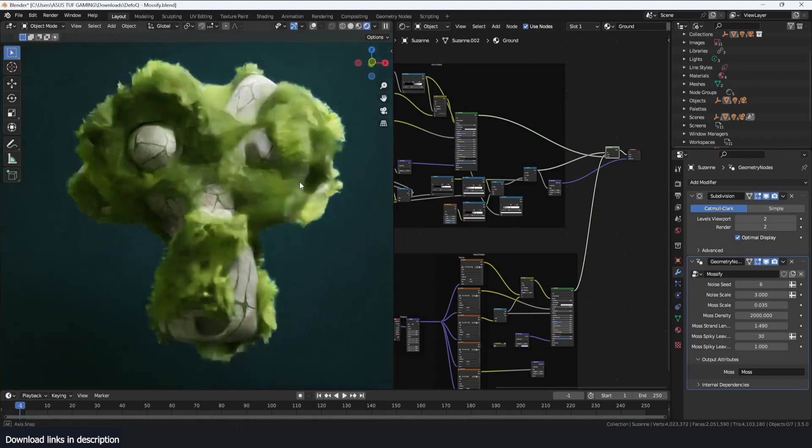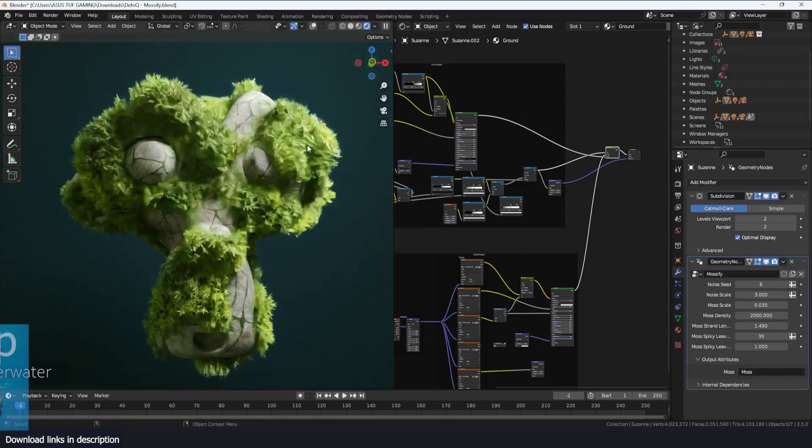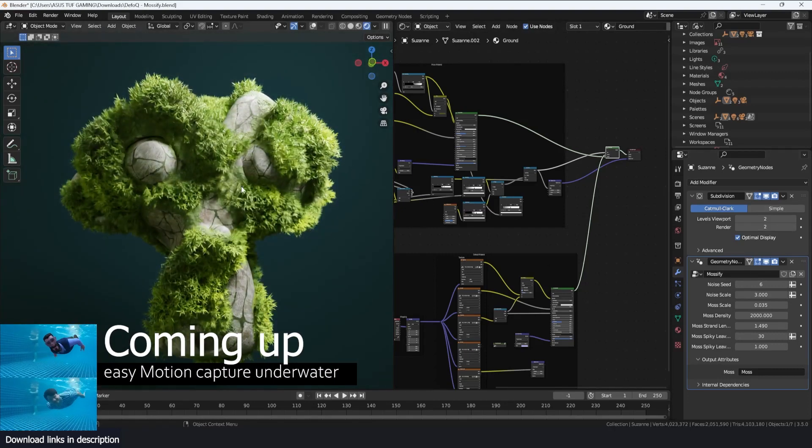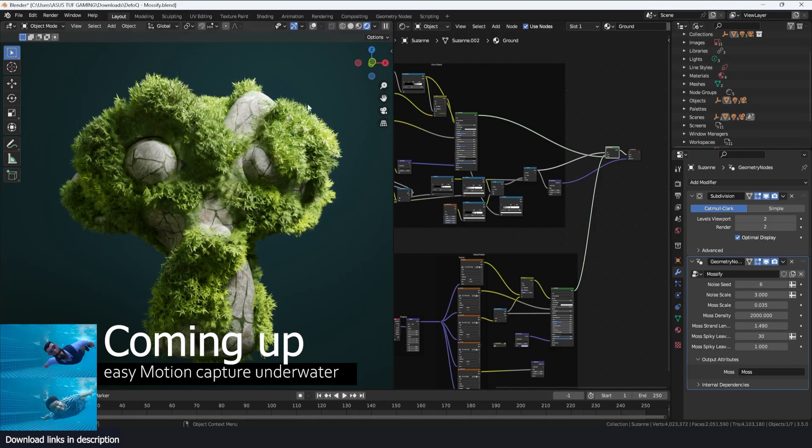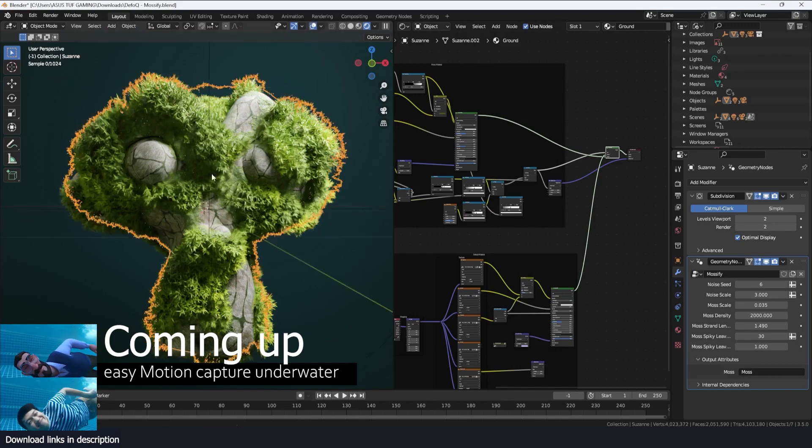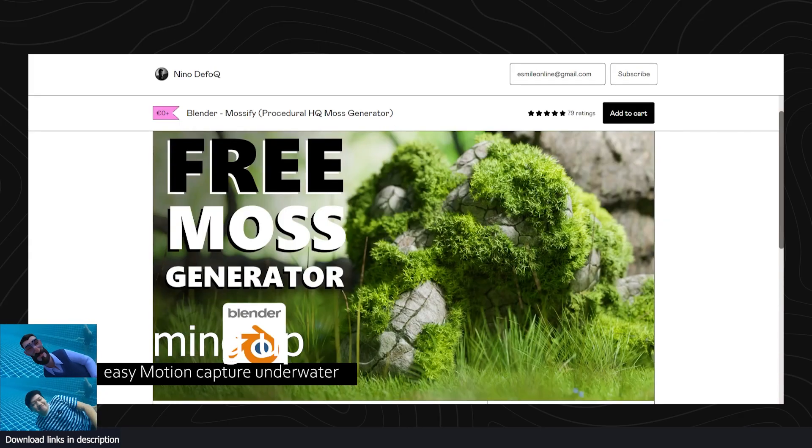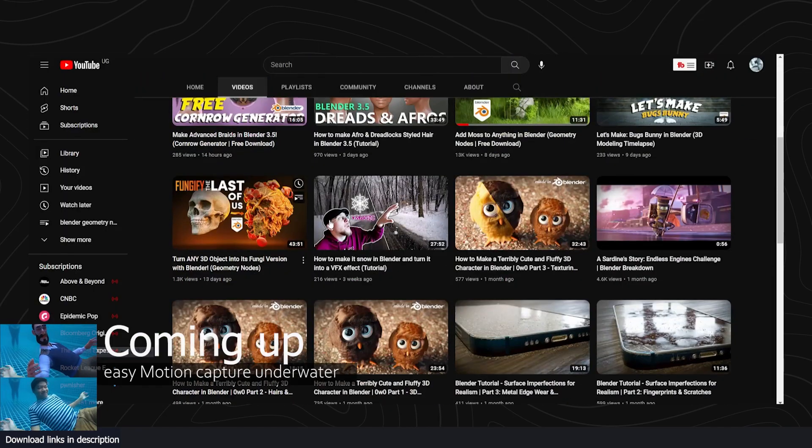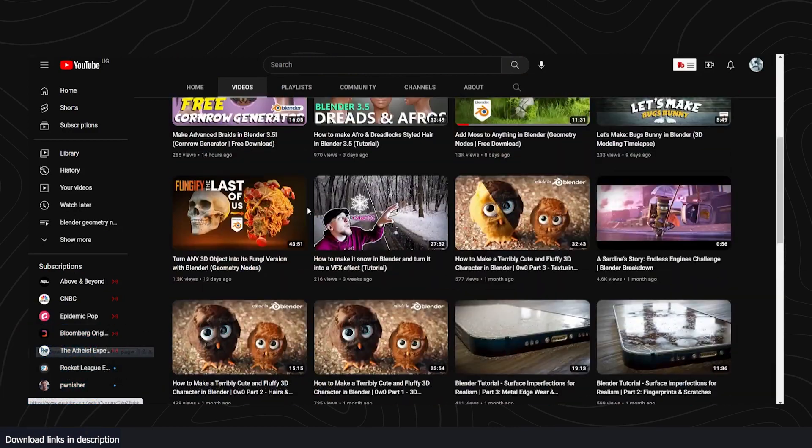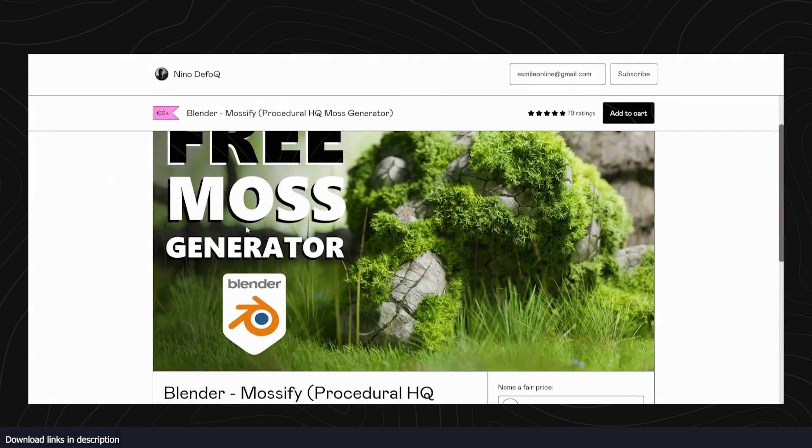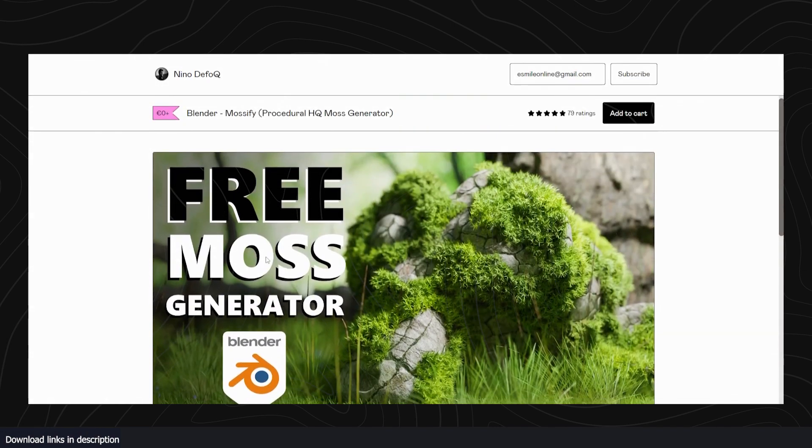Hey guys and welcome to Top Channel 101. Today we're going to be looking at some free amazing stuff including this moss generator by Nino Defolk. He's an amazing Blender content creator. You can check out his channel, I'll be leaving all links in the description. Let's look at this free moss generator.